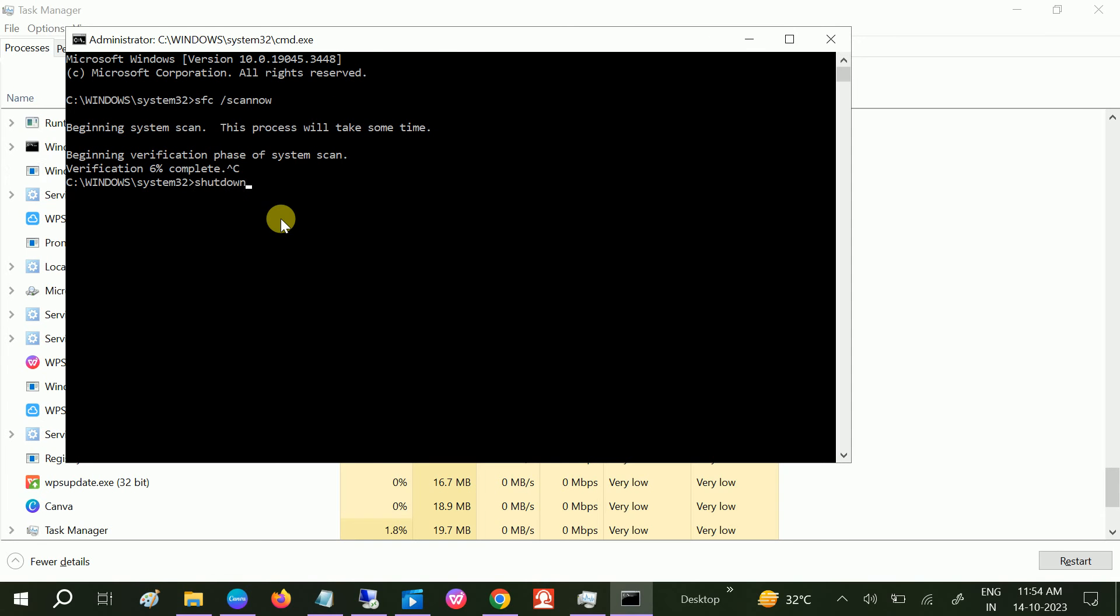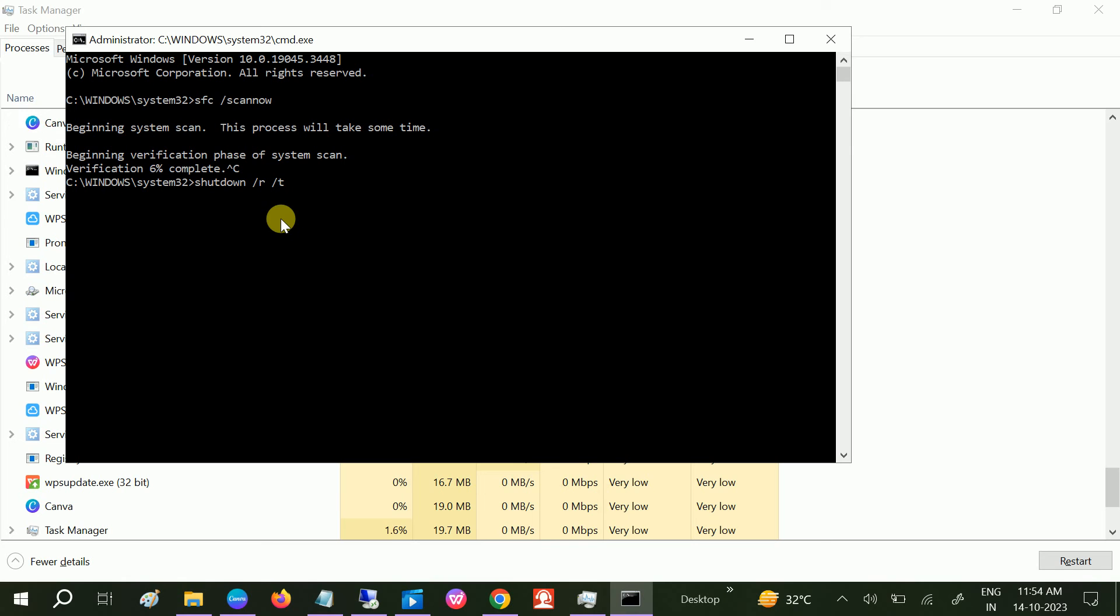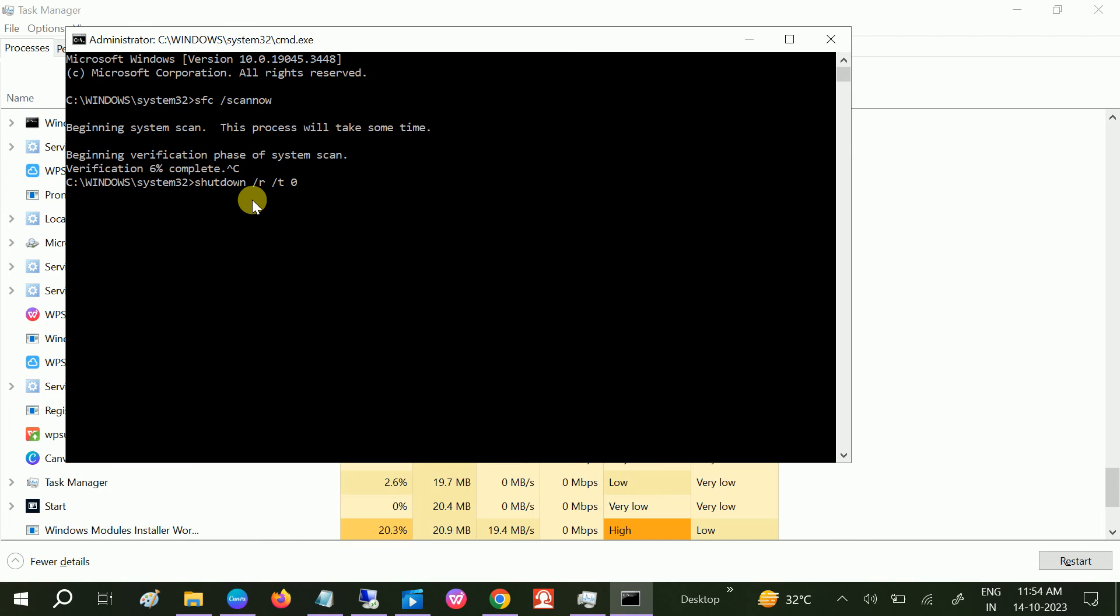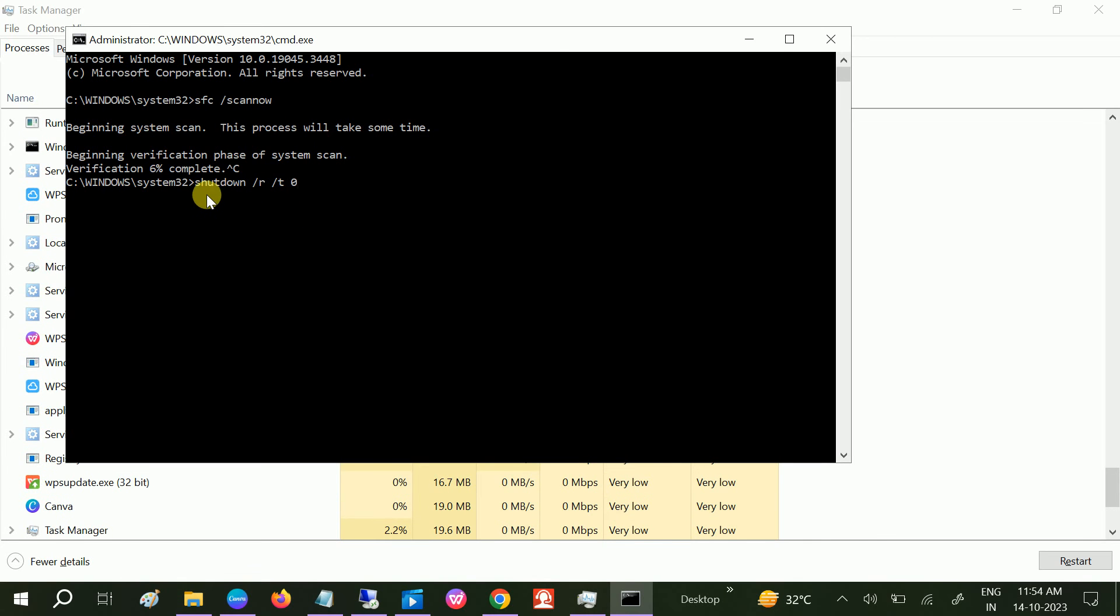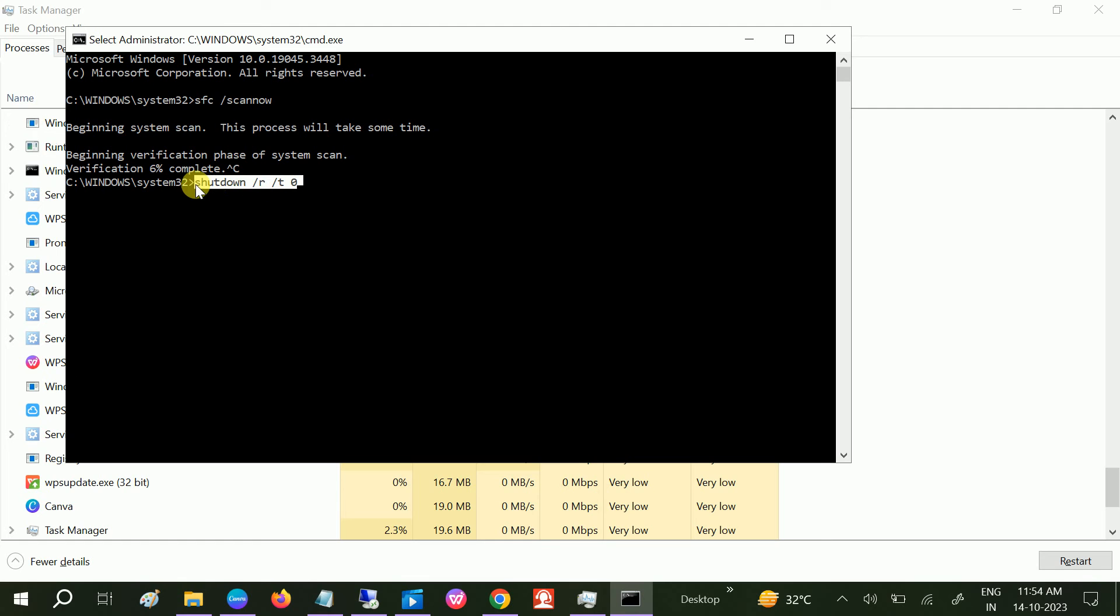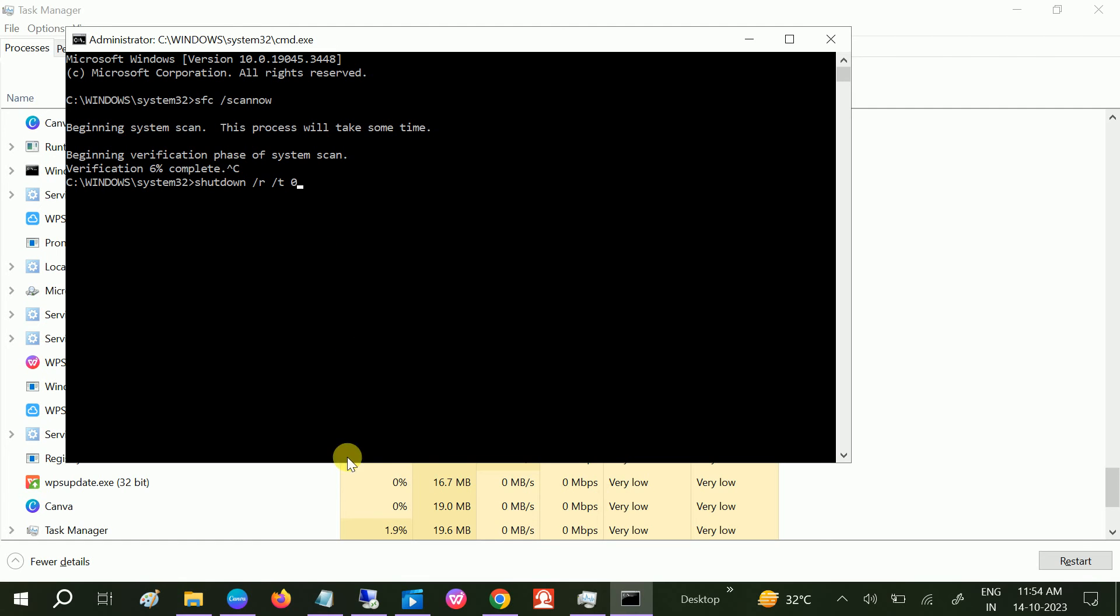Type 'shutdown space slash R' - R means restart, space slash T - T means time, space and zero. Zero means zero seconds. Your system will be instantly restarted once you hit this command. I will put this command into my description box also, guys, don't worry about the commands.